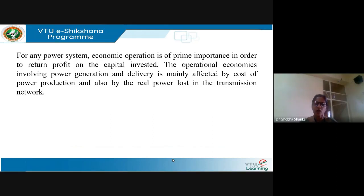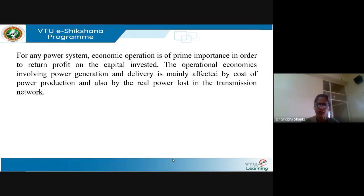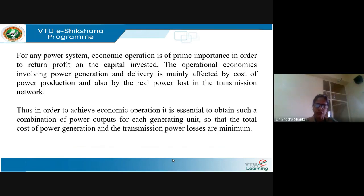In economic operation, we are mainly interested in ensuring that the cost involved in generating power is minimized and at the same time the real power losses in the transmission lines are also kept to a minimum. Economic operation mainly involves reducing the fuel cost of generating power while ensuring that the power losses in the transmission lines are also minimum. To achieve this, we need to determine a combination of power outputs for each generating unit so that the total cost of generation and power losses in the transmission network are minimized.